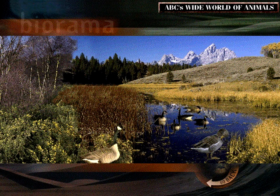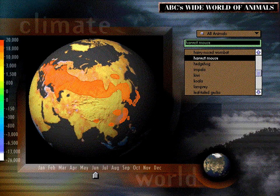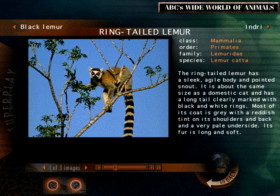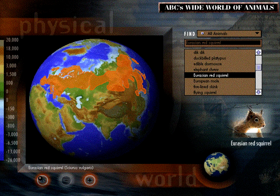This demonstration shows only a few of the exciting features and adventures you'll find in ABC's Wide World of Animals. For the exciting CD-ROM, simply pull down the how-to-order title on the menu bar and find out how to receive the complete program.